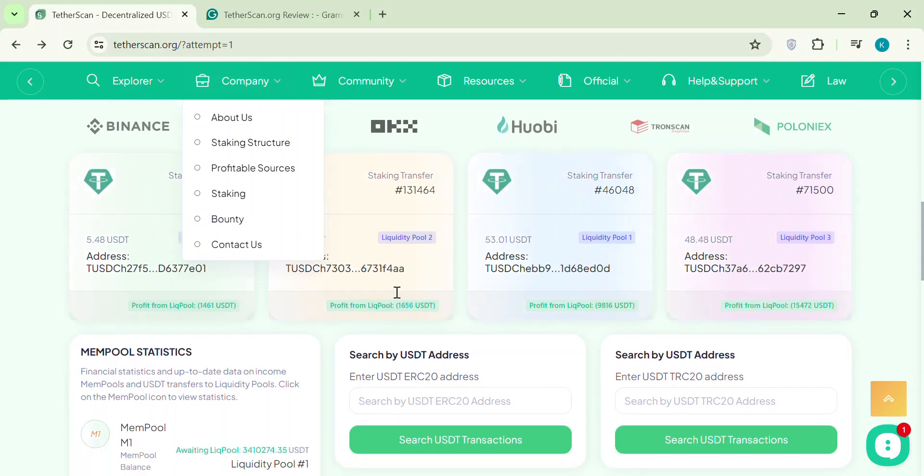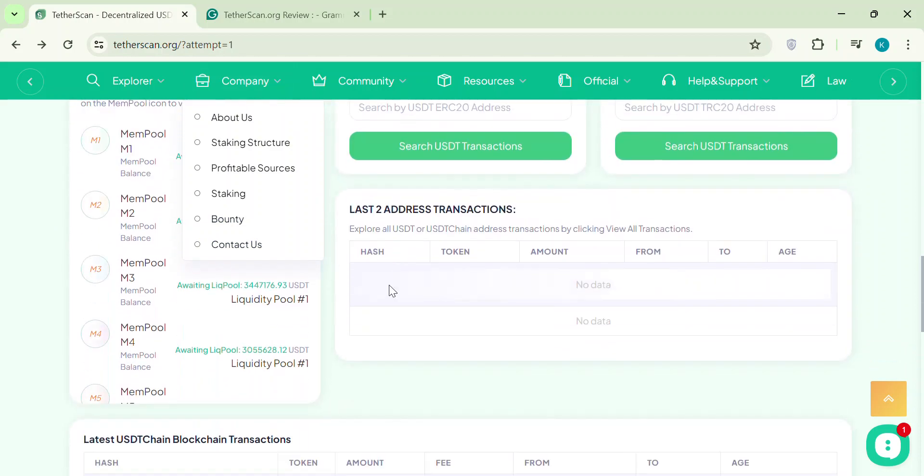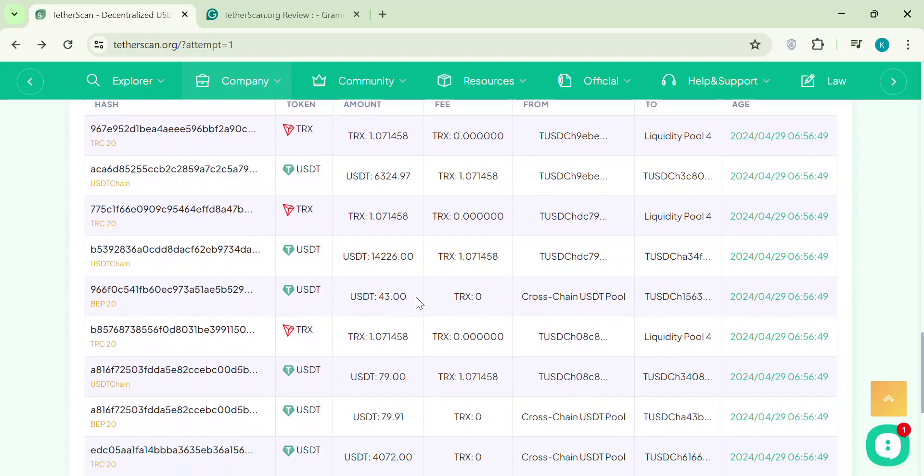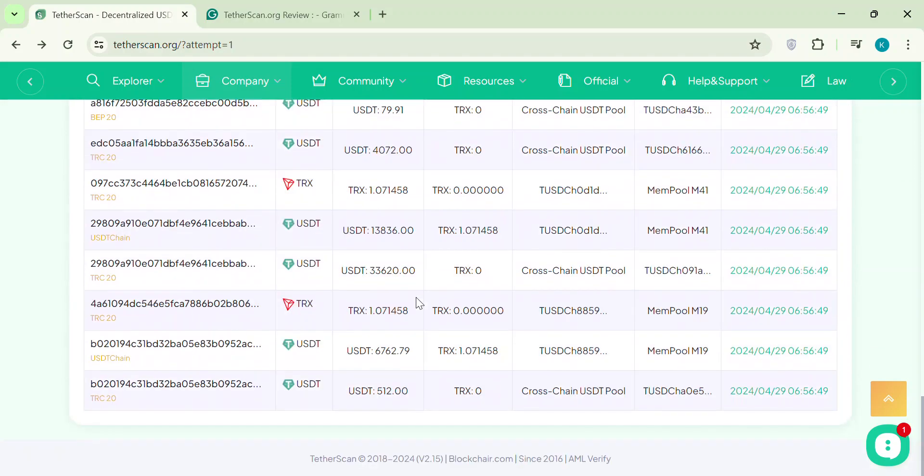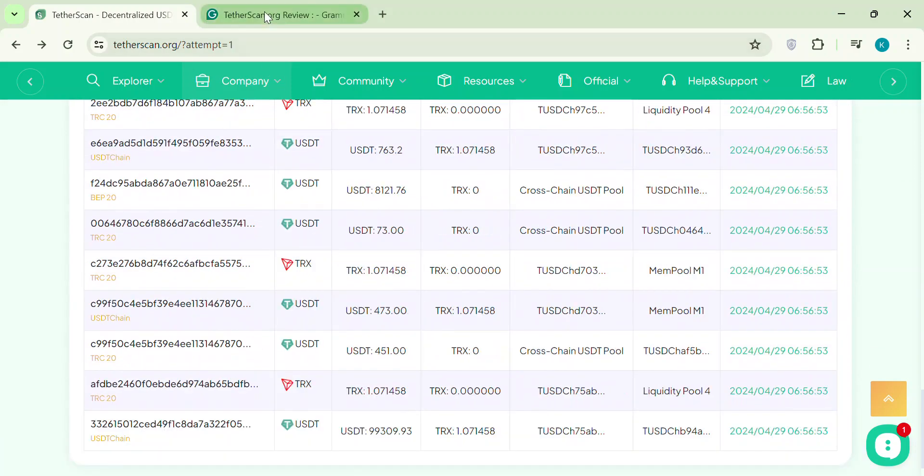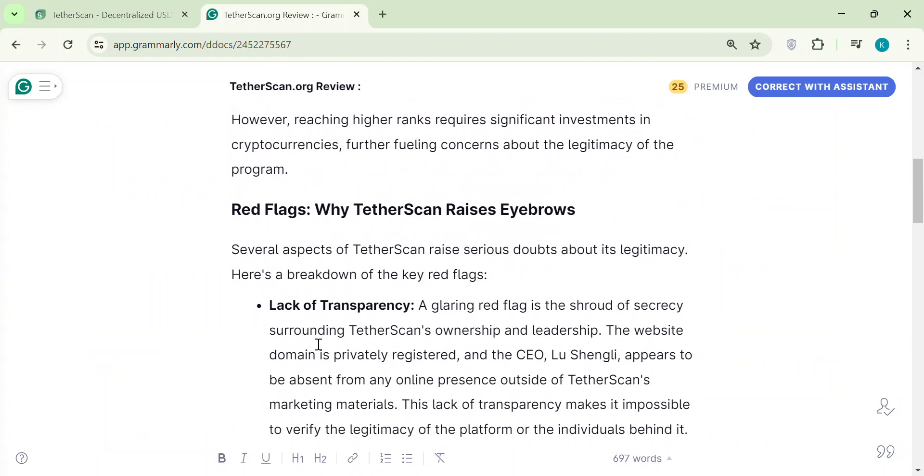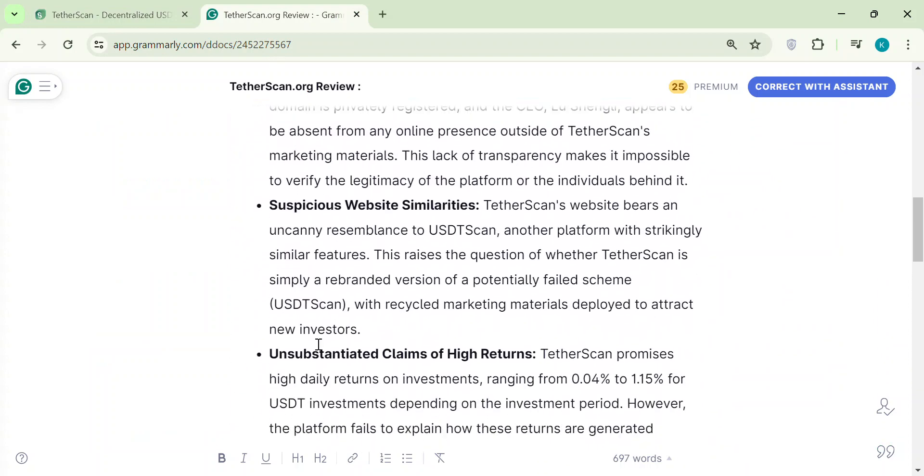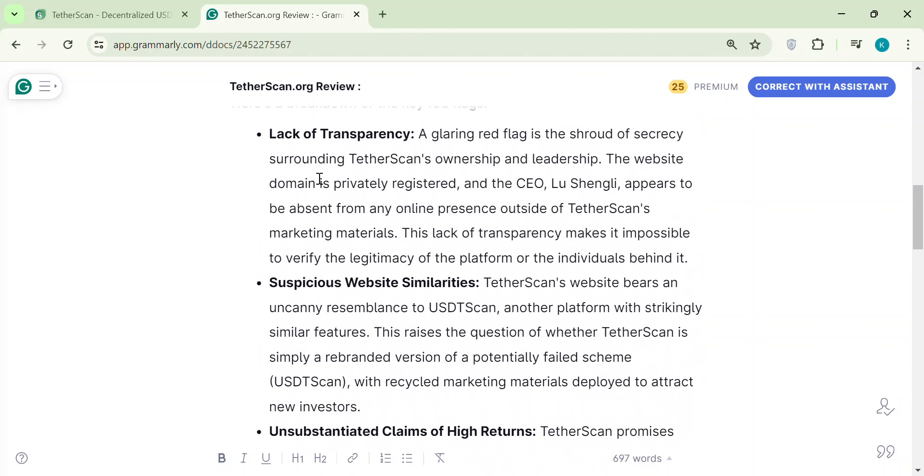It's like a pyramid scheme, ready to crumble. Tetherscan also pushes you to invest more and more crypto as you progress. This pressure can make you take unnecessary risks. Plus, their high-level rewards sound suspicious. Do they offer fancy gems for dirt cheap? Come on.